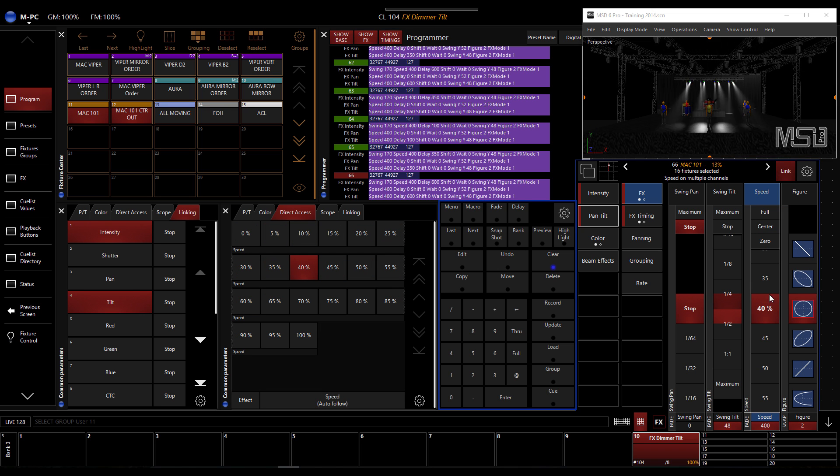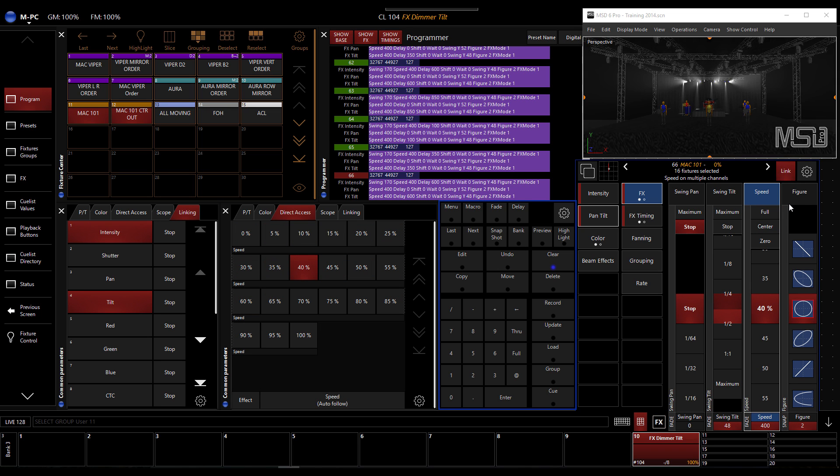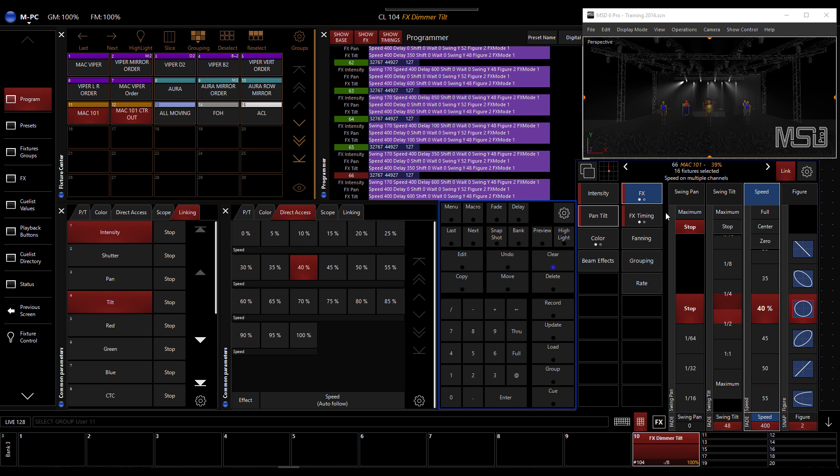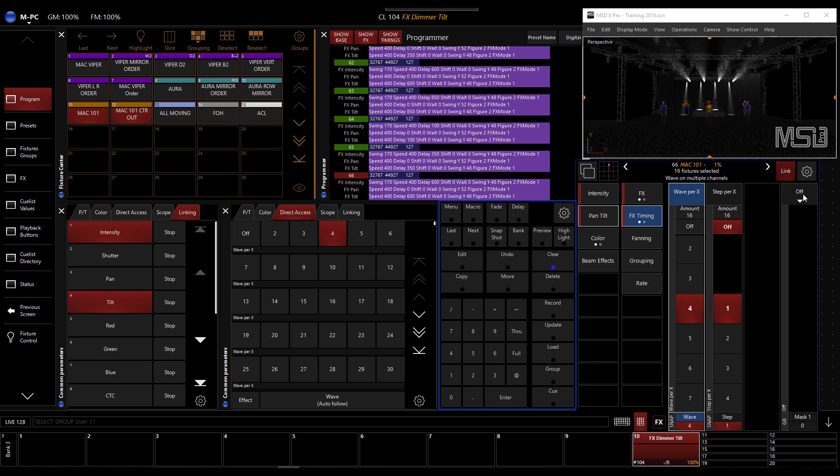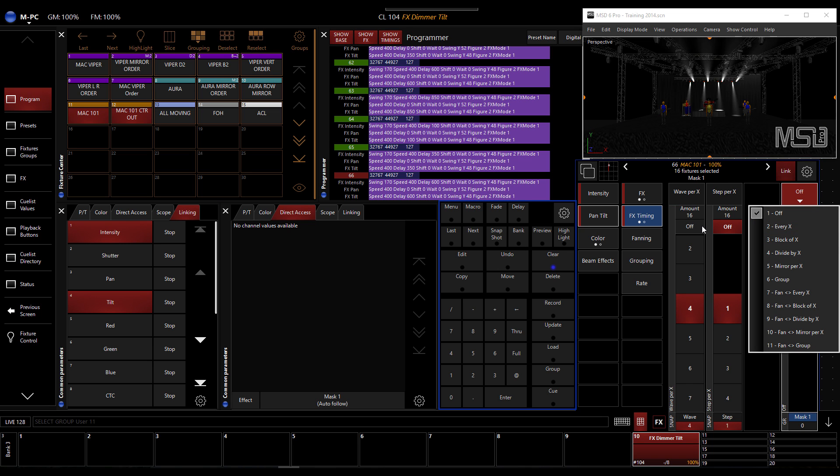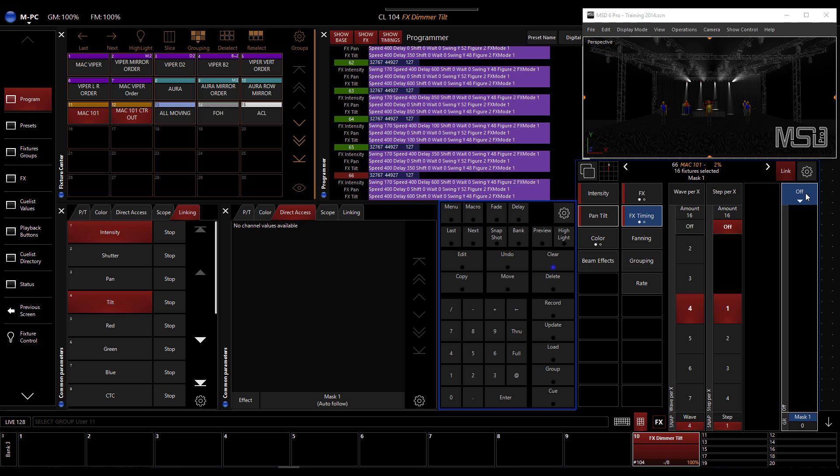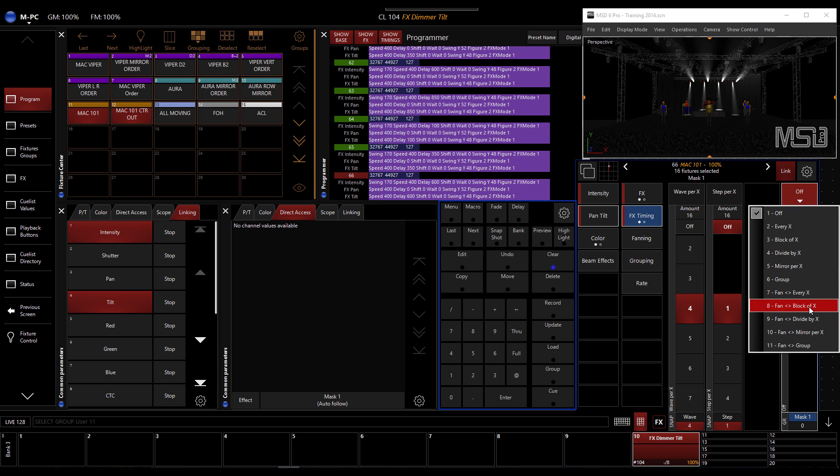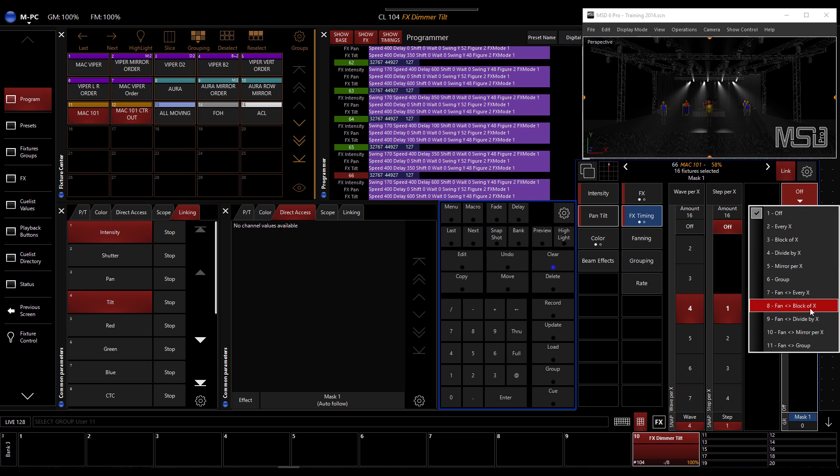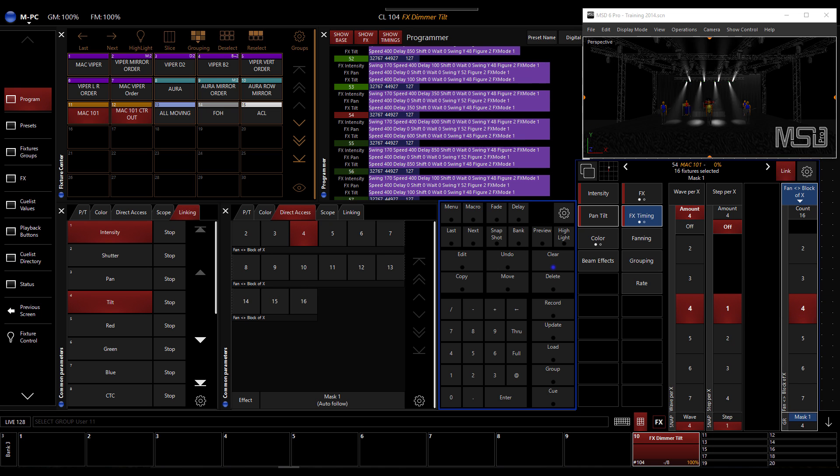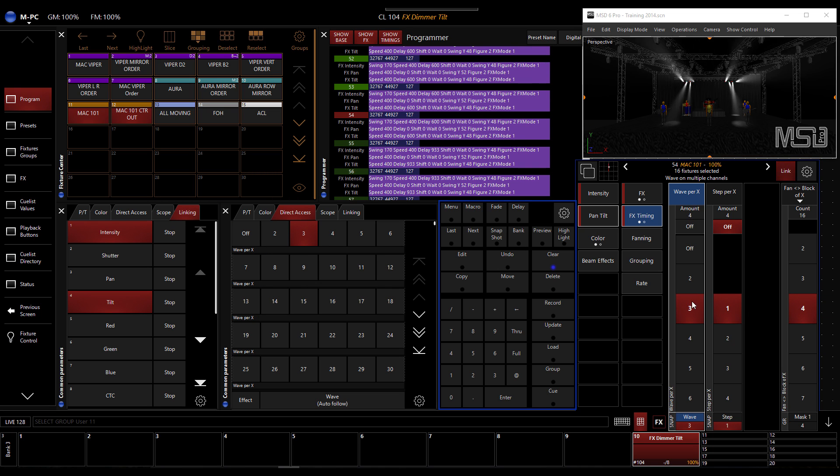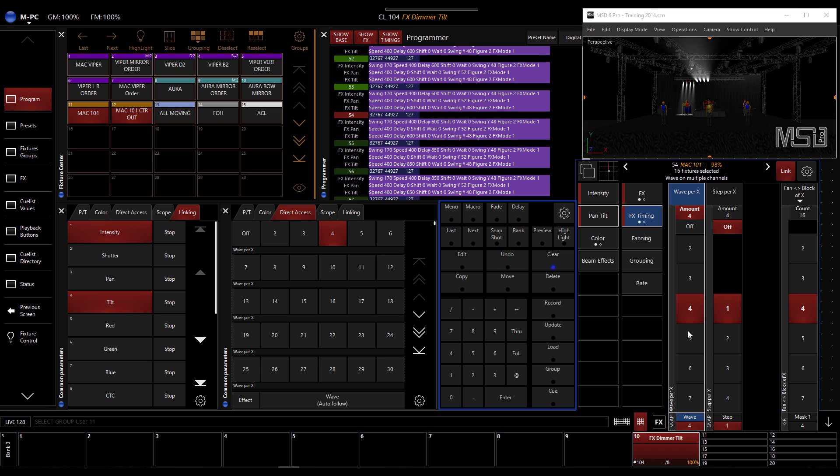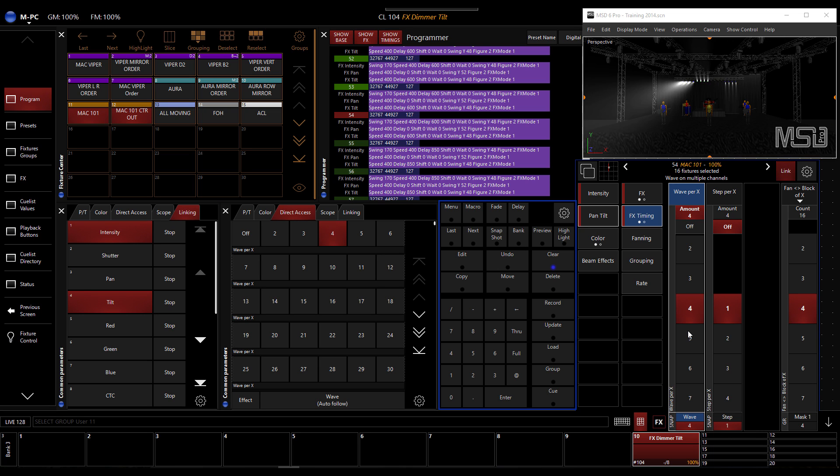So now what I will do is go to the effects timing and start using the grouping. So far, we only use a wave per X. Here in this button here, we can choose how we're going to make division when we apply it. So let's do like a block of four and then a wave by four. So you clearly see it now. There's basically a wave of four, block of four.